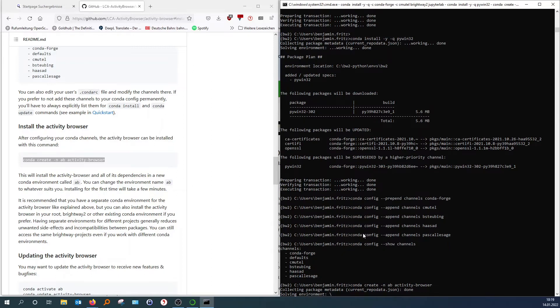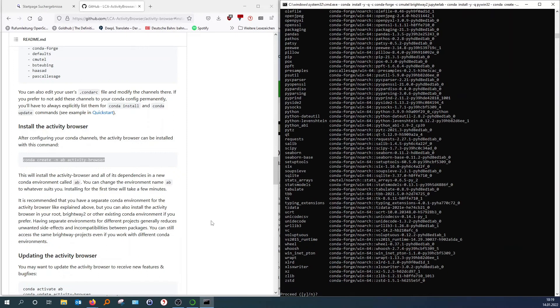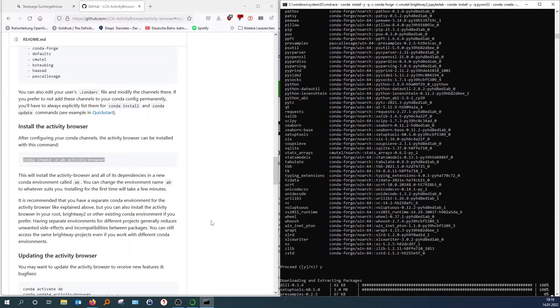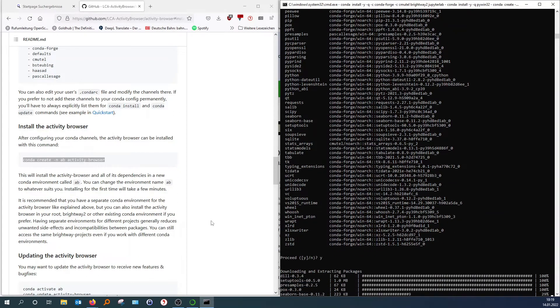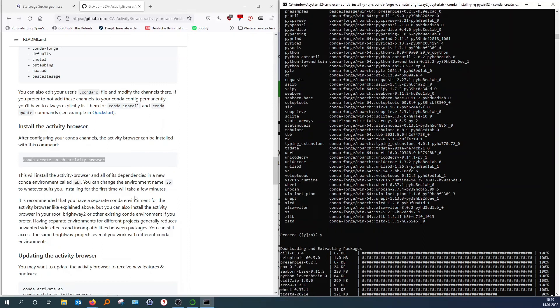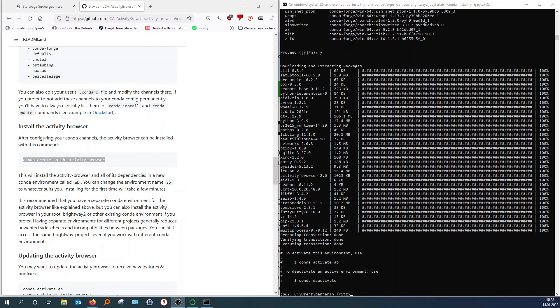And this will actually install the basic version. So the stable version. But I'm actually more of a fan of the developer version. Which has a little bit more functions. And actually I did not find many bugs or crashes there. So therefore, I always use the developer version. And I will show you how to install this after we install the regular version. Okay. There we go. Now we have installed the regular version of the activity browser.